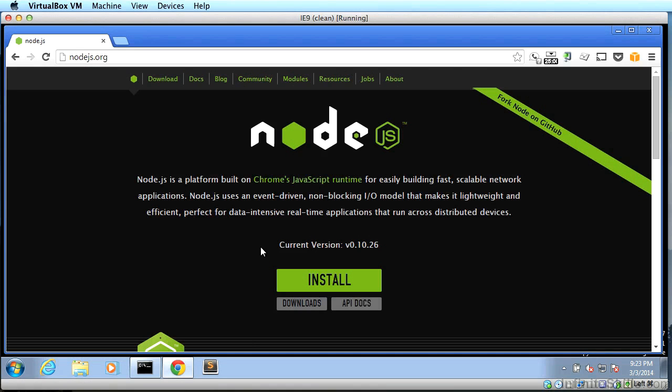But what exactly is Node.js, you ask? Node is a server-side implementation of JavaScript. It can do many of the things you might do with PHP, Java, Python, or Ruby, for example.